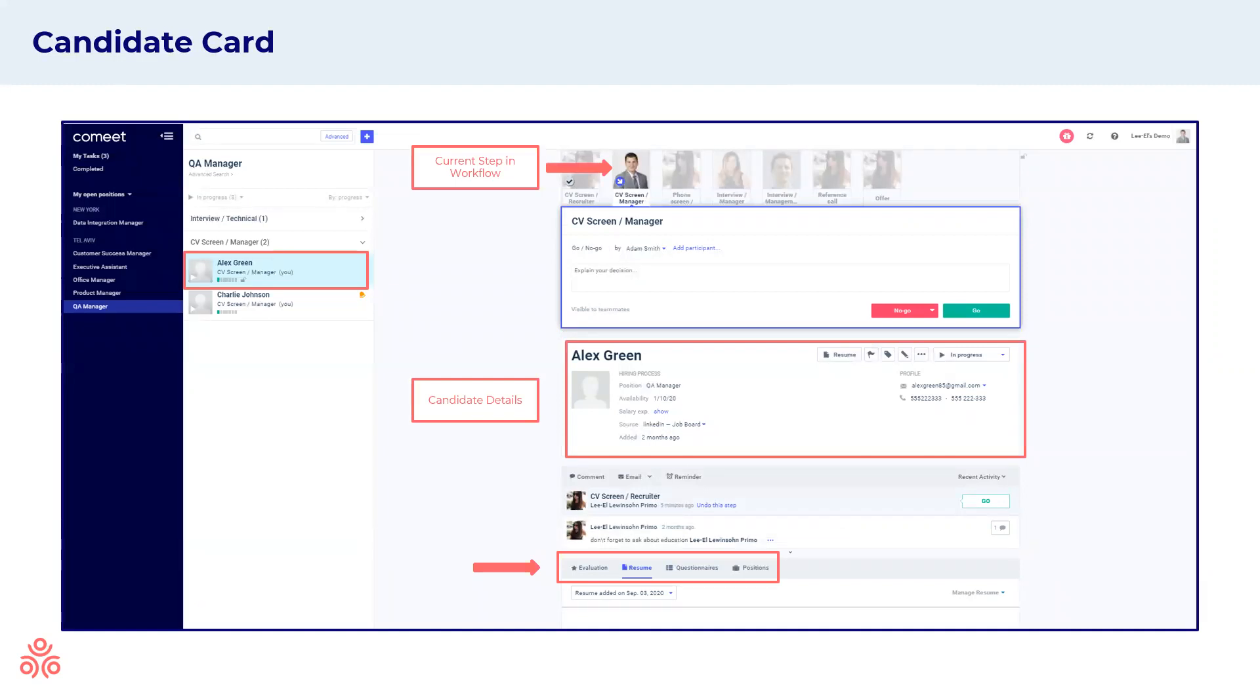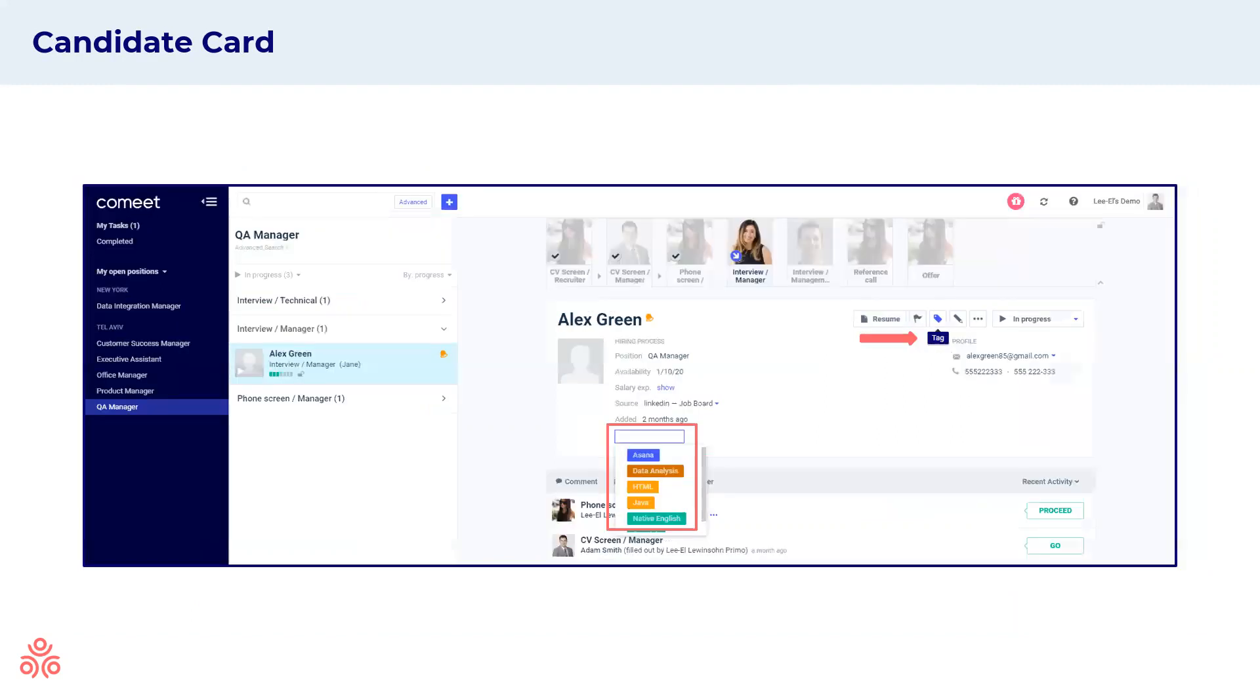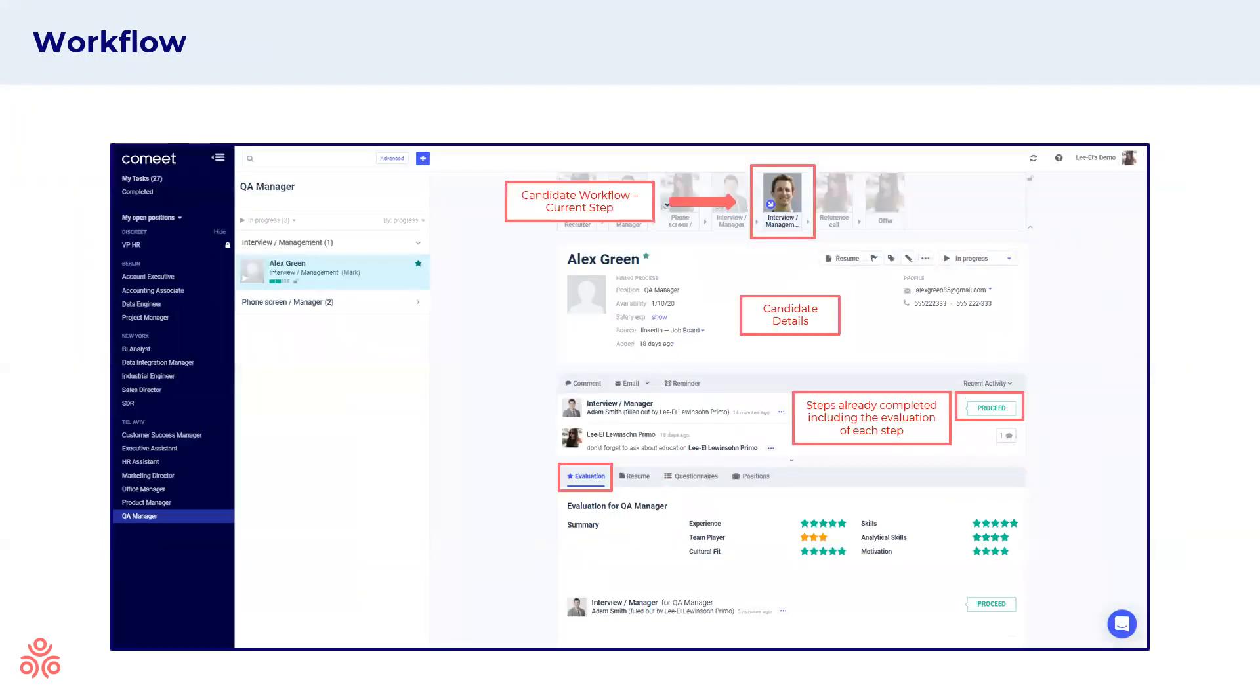At the top part of the candidate card, you'll see the current step in the workflow that this candidate is in. Below that, you'll have the candidate details, and when you scroll down, you'll have a candidate resume. We also have the option to tag different candidates with different skills or qualities that we'd like a visualization within their candidate card.